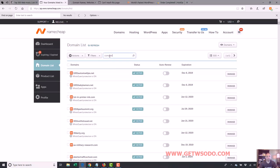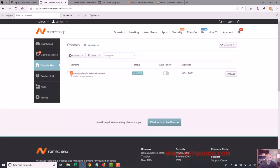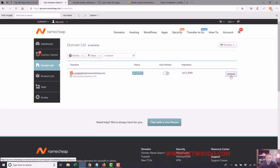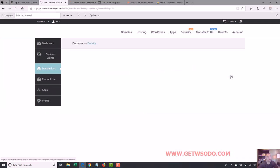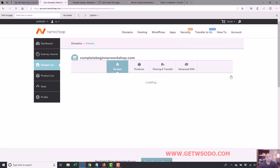For me, I'm going to actually search for the domain. I have so many domains. I'm going to type in complete and this site comes up. So I'm going to click manage next to it and that's where I want to be for now.